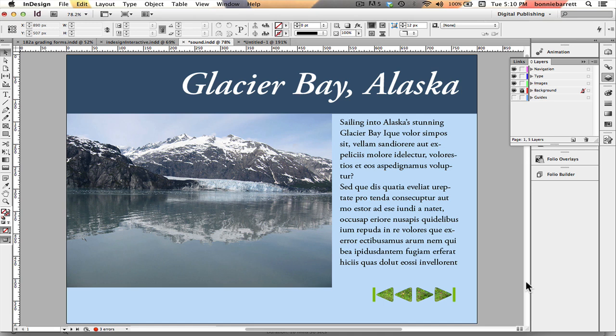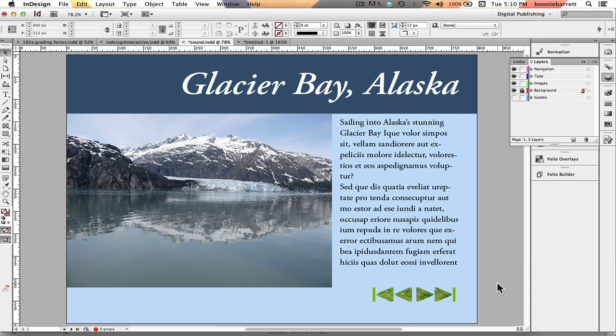Hello, this is Professor BRB and today we're going to learn how to create navigation buttons in Adobe InDesign that have sound, so that when the user clicks on the button he'll actually hear a little click.